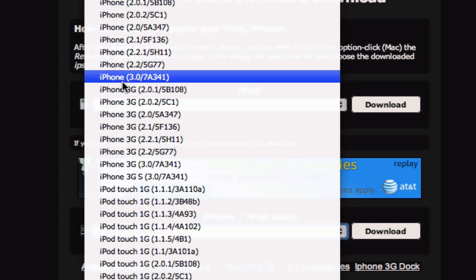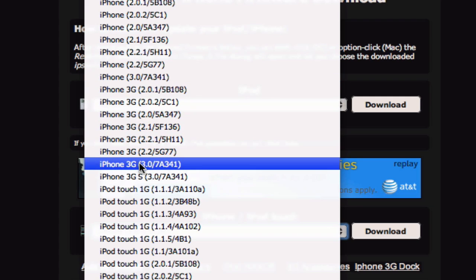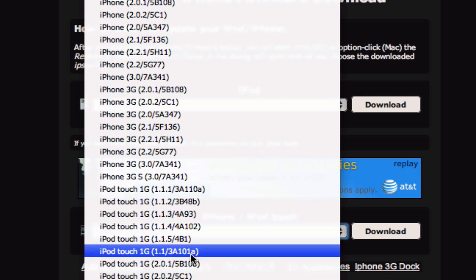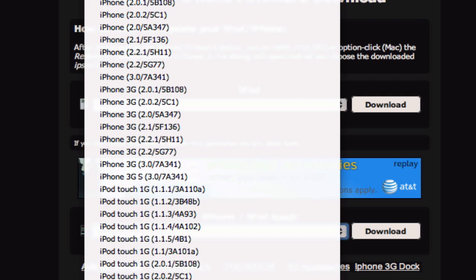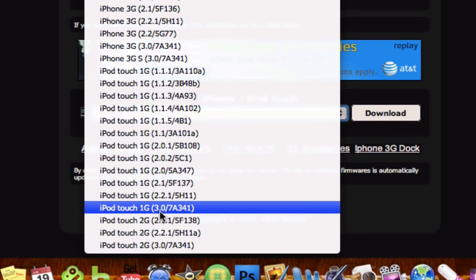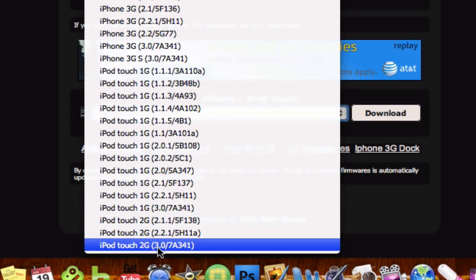So there's iPhone first gen, iPhone 3G, iPhone 3GS, iPod Touch 1G, which is what I have right here, and the iPod Touch 2G. So you can get all of these firmwares, this link will be in the description.